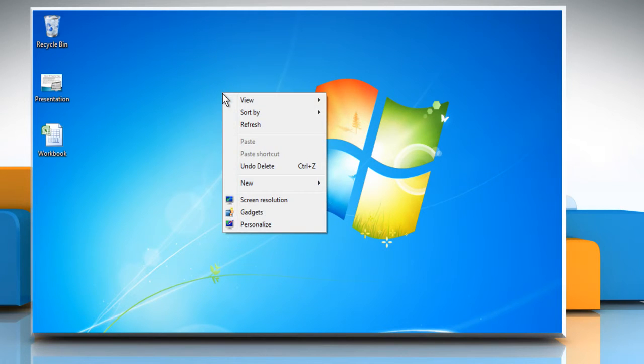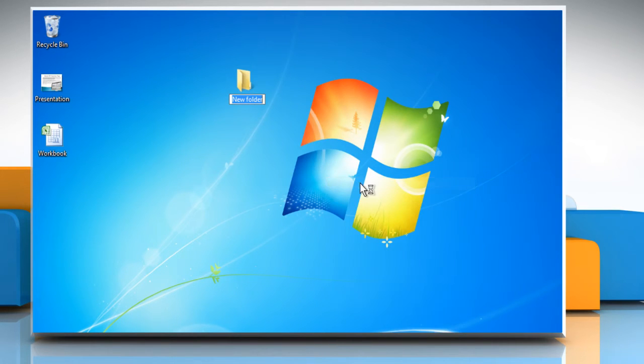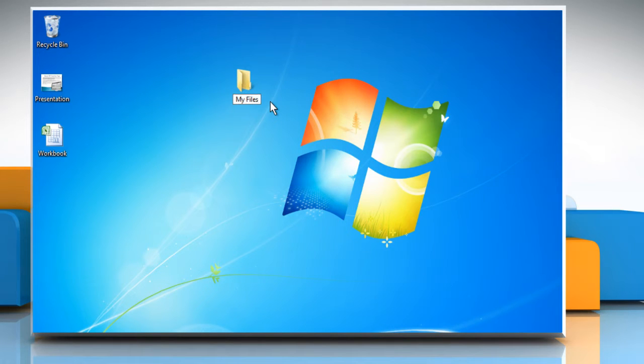Right-click on the blank area of the desktop and move the cursor pointer to New. Click on New Folder. Give the new folder a name and then press the Enter key. Your new folder has been created.